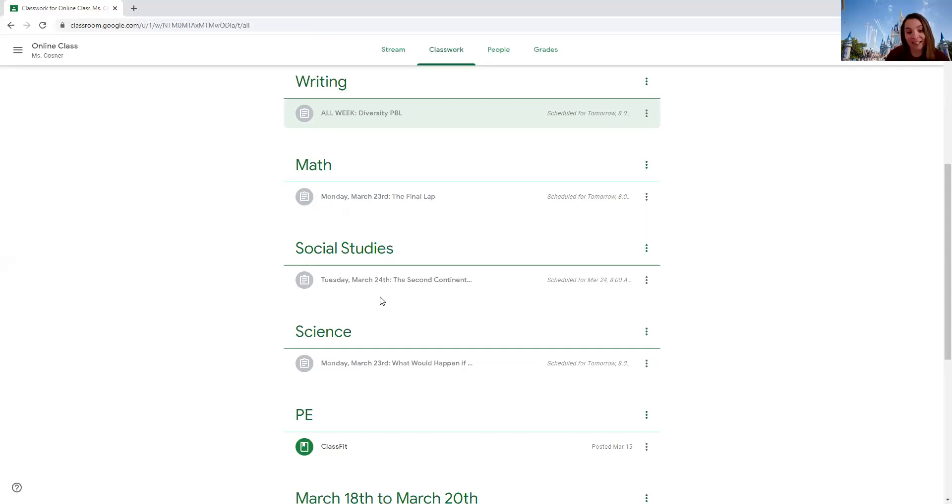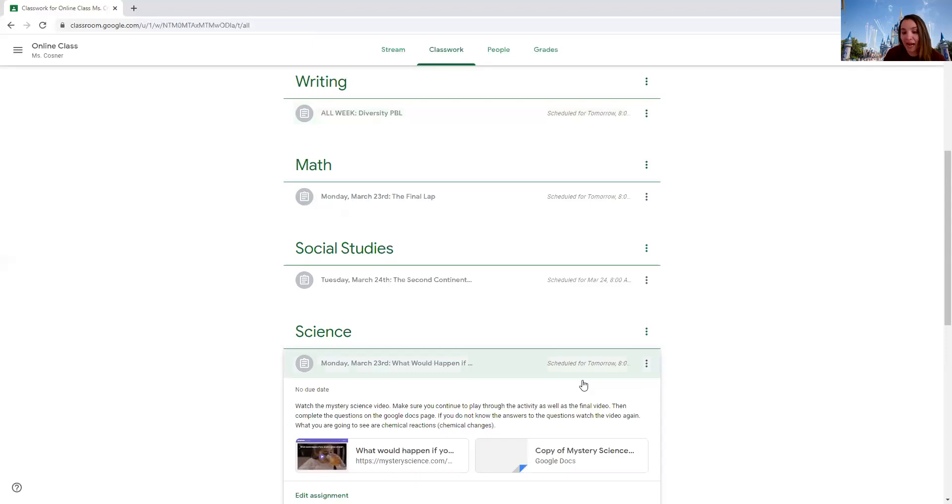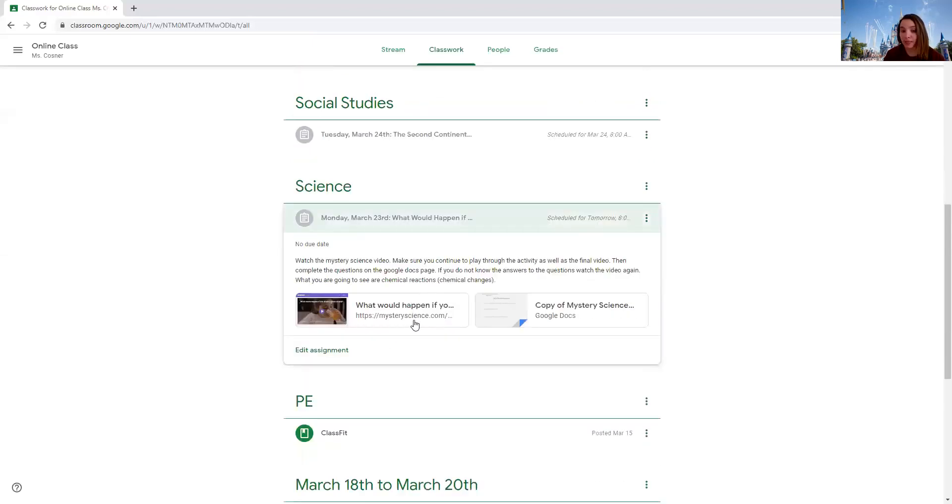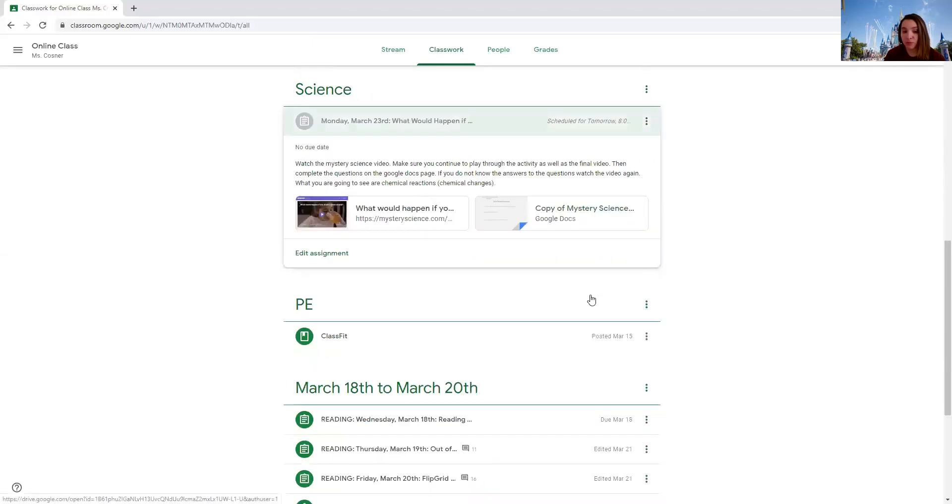In science, you're doing science today and not social studies. Ms. Hagman has gone ahead and attached a mystery science and a mystery science activity for you to do.